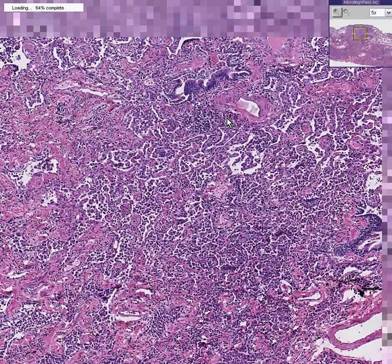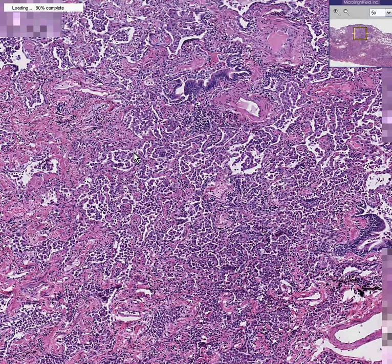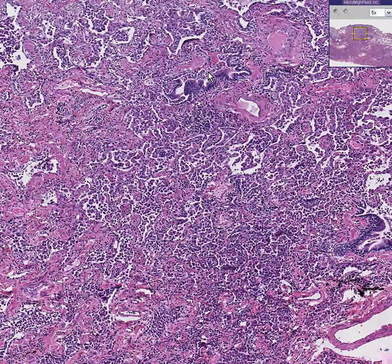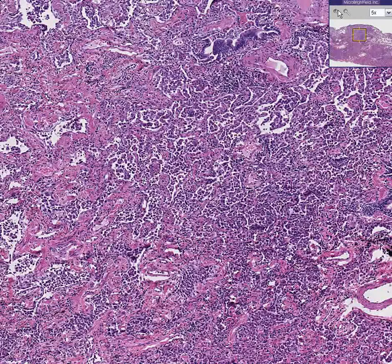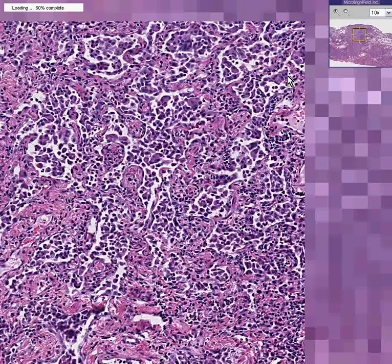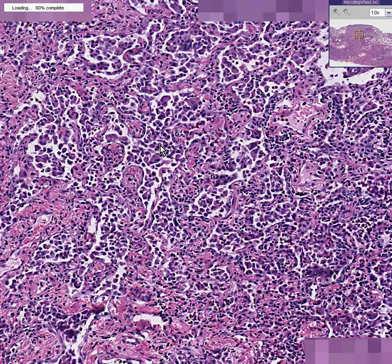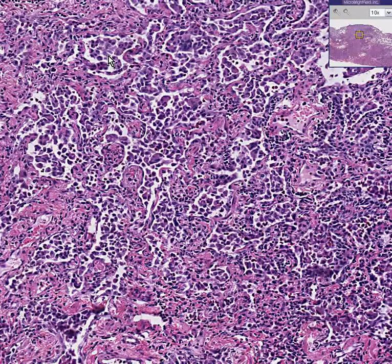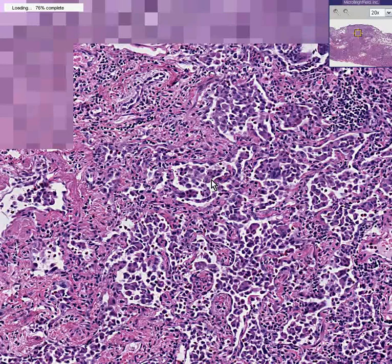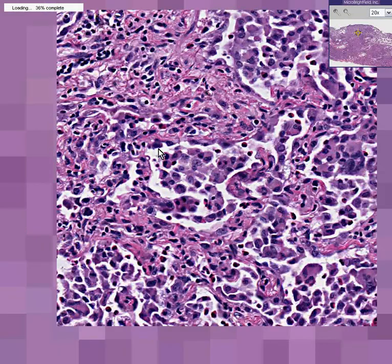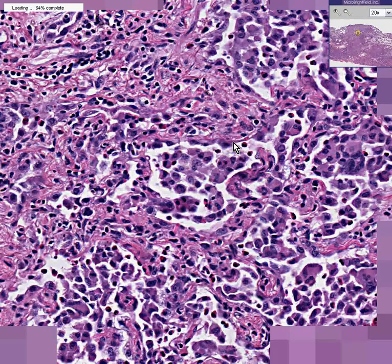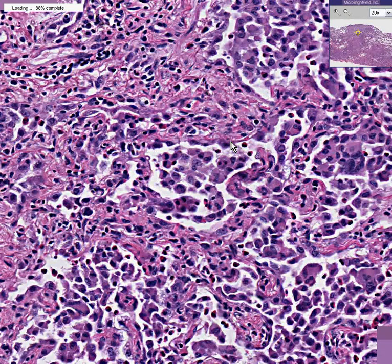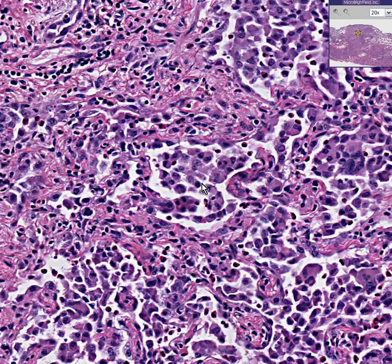Let's see what this junk is and maybe we can make some sense out of this case. Here are the alveoli and here's the junk, and it's in the bronchus as well. You can see that the alveoli are filled with cells — they're not neutrophils, they're not lymphocytes. It almost looks as though the cells that normally line the alveolus actually fell into it, like they were peeled off or desquamated. This is desquamative interstitial pneumonia.